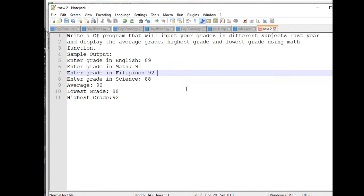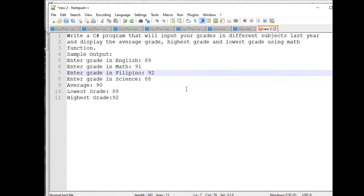So let's get started. The problem given to me by one of our subscribers is: write a C# program that will input your grades in different subjects and display the average grade, highest grade, and lowest grade using math functions. Here is the sample output — enter grade in English: 89, enter grade in Math: 91, enter grade in Filipino: 92, enter grade in Science: 88. Average is 90, lowest grade is 88, highest is 92.